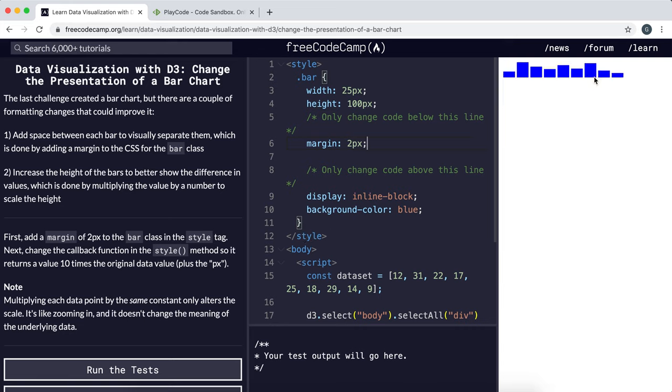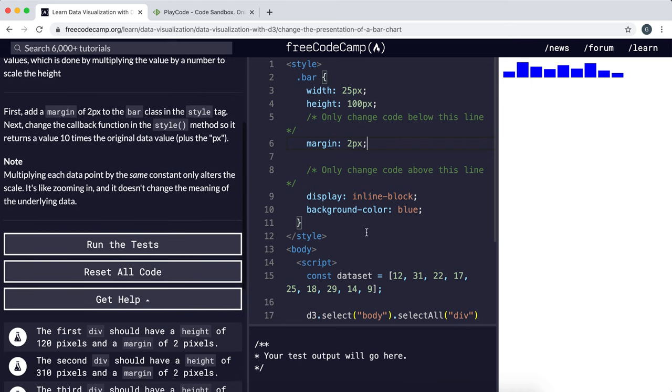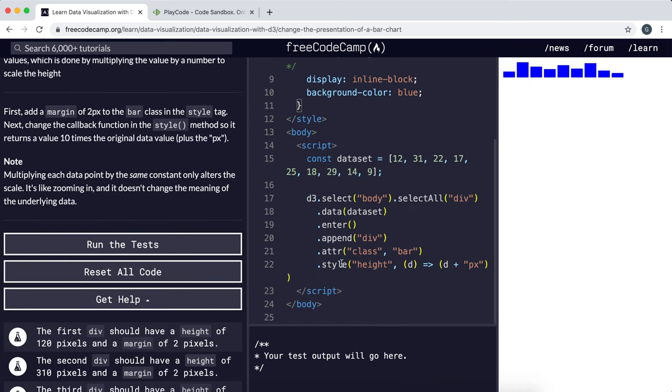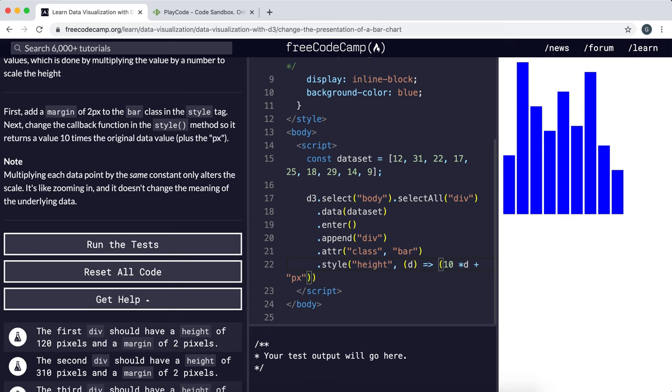Now we multiply the height, and we can see that the bars have more variation in height and it's quite easy to tell them apart.